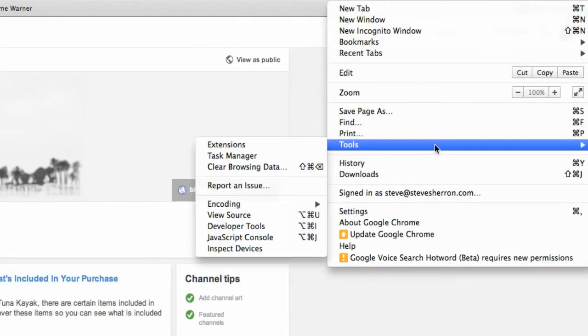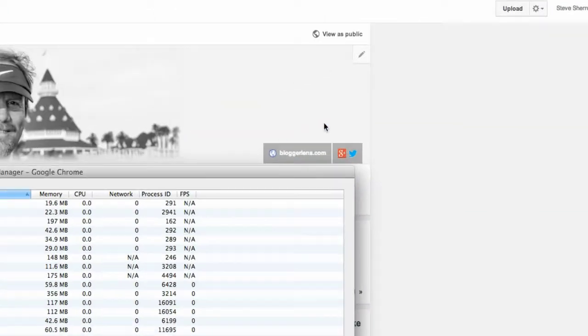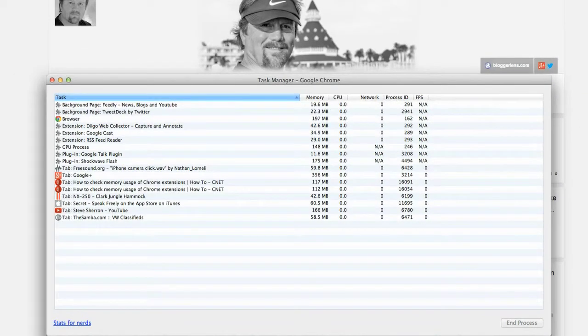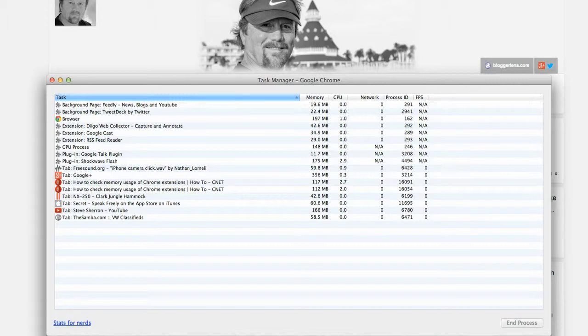Under tools, I want you to click Task Manager. This is going to bring up a tool that tells you the amount of memory that's being used on each of your extensions or the open tabs that you have open.